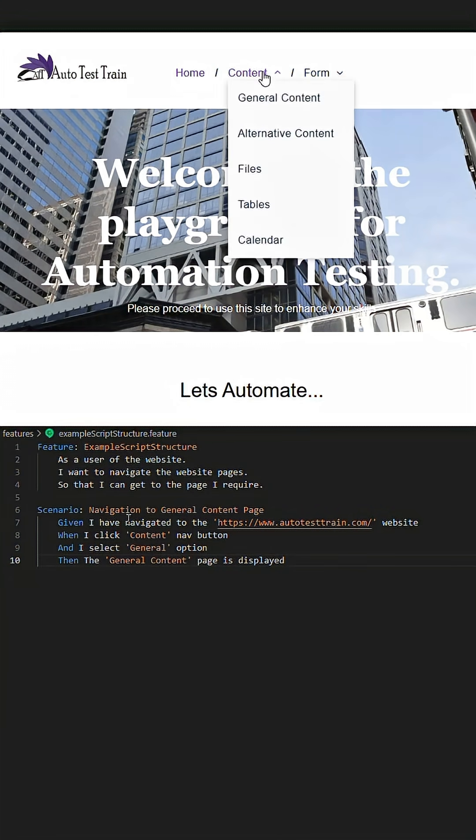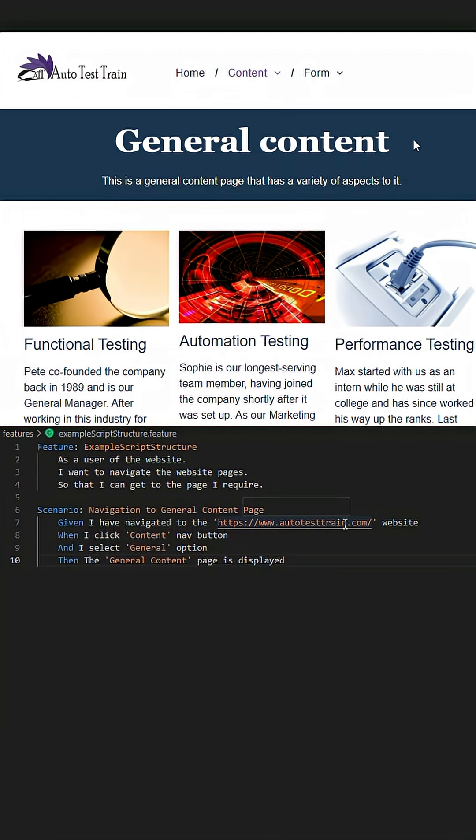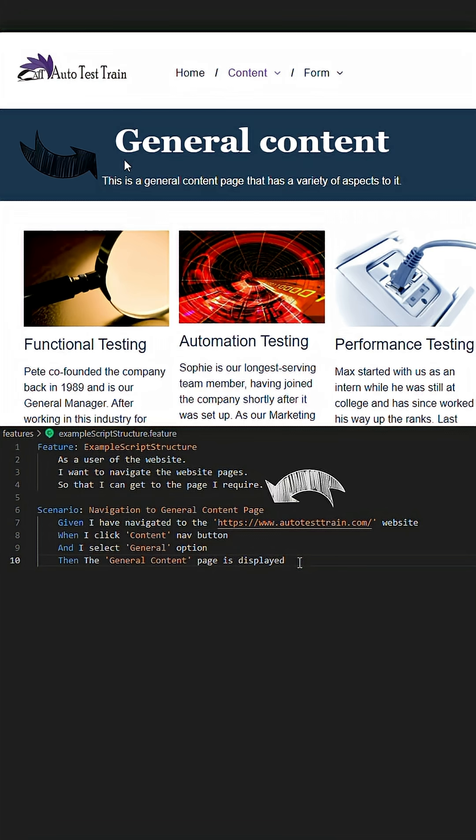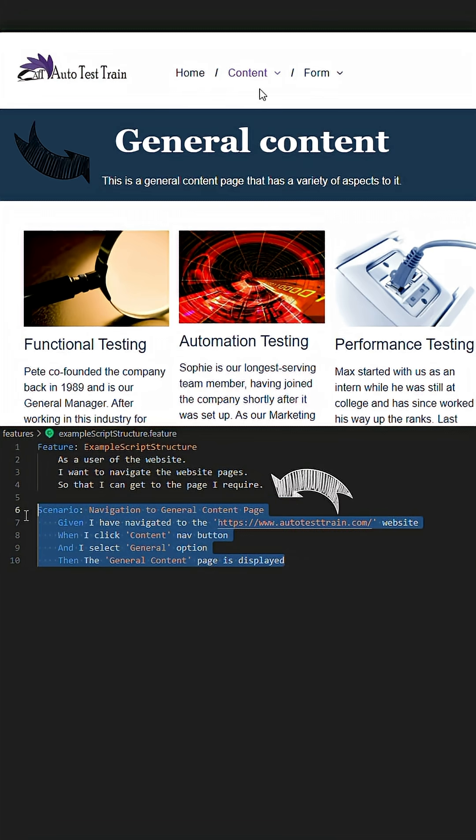Now that we understand Cucumber feature files, let's apply a background to this given example script. As you can see, we have a given script for navigating to the general content page.